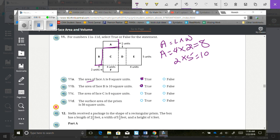The area of face C is 8 square units. C is 4 by 5, and 4 times 5 is 20. The statement says it is 8, so that is not correct — that is false.